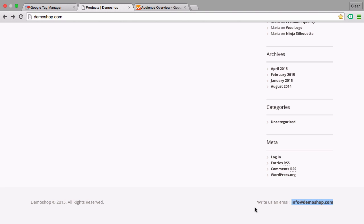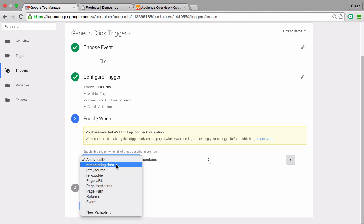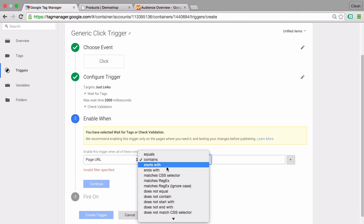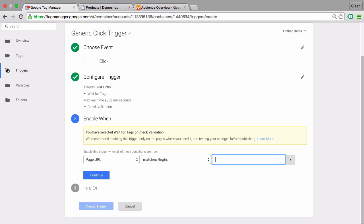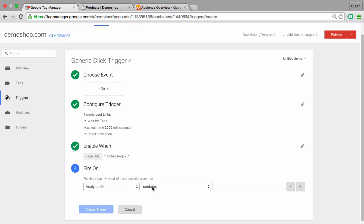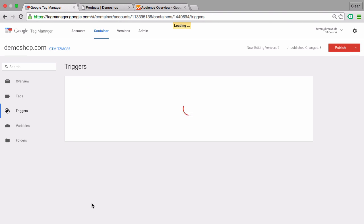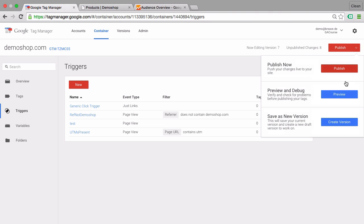Since our email is on all pages in the footer, we'll just go with the all pages trigger, which is resembled by page URL matches the regex dot star, which will basically deploy our listener on all the pages. Let's click continue here, and then we have the filter option, the fire on option. It shouldn't listen to all the link clicks on our page but only to certain link clicks so we can filter down here. Since we don't know what to input here, we'll just go with all link clicks for now and then later we'll find our trigger. Let's create this trigger and go into the preview and debug mode.